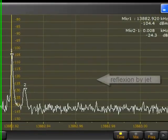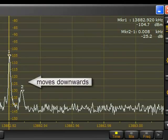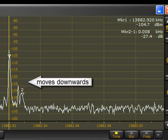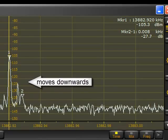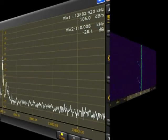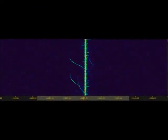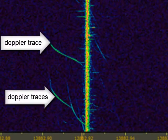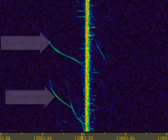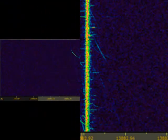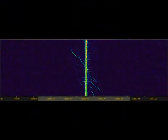Because the jet is moving, due to the Doppler effect the reflected frequency also moves. And this can be seen best at the waterfall diagram. Generally speaking, the shape of the Doppler trace shows the motion of the jet relative to the transmitter and my receiving antenna. The higher the relative velocity of the jet, the higher the Doppler shift.